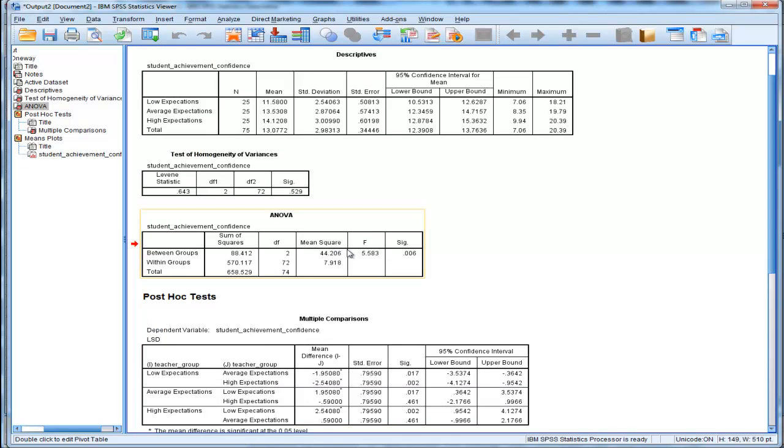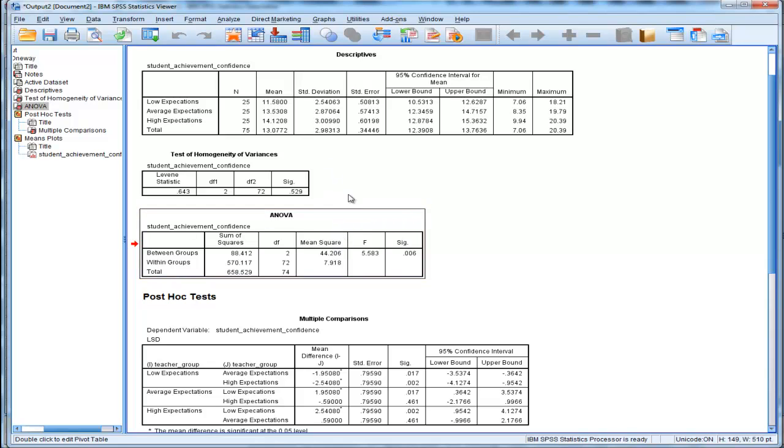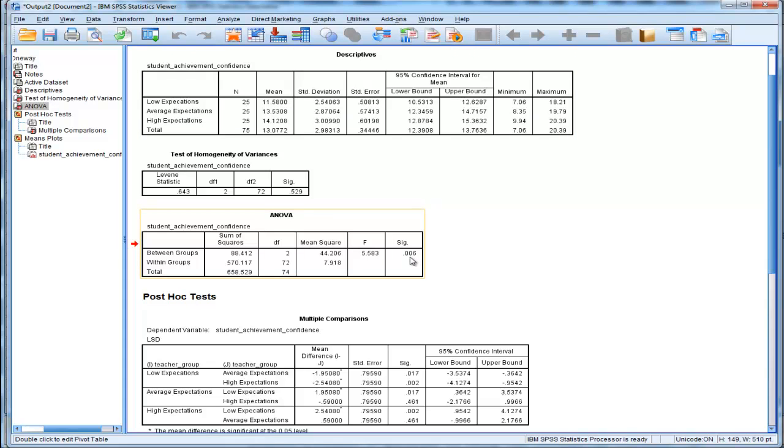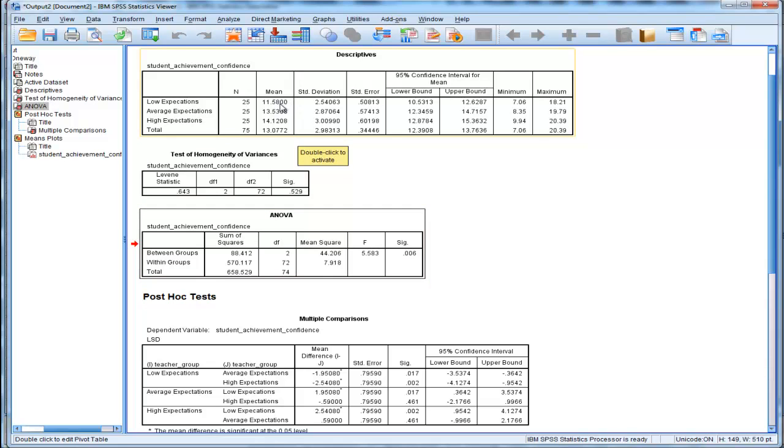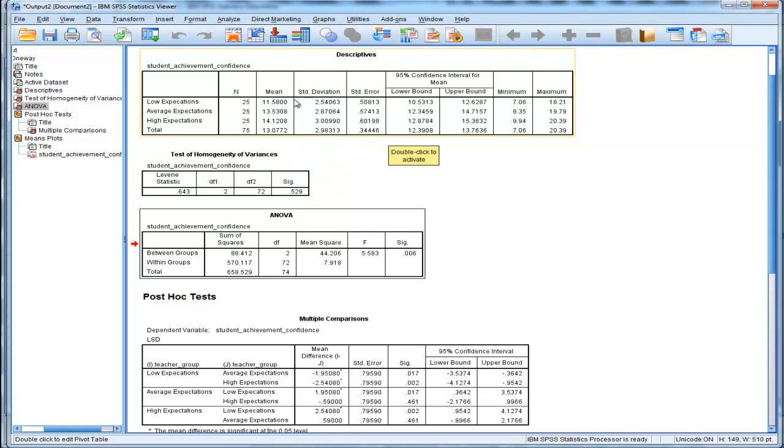So here's the ANOVA table here. This is testing the hypothesis that these three means are equal. And the F value is 5.58, and the p-value is less than 0.05. Therefore I've rejected the null hypothesis that these three means are equal. At least one pair of means is different.